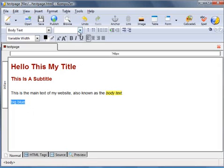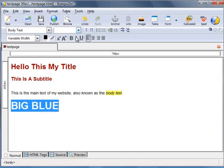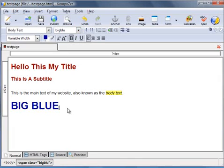Highlight the text, drop-down box, big blue, and that applies the style that we've just created. And that wraps up this video on CSS, and I'll see you in the next one.